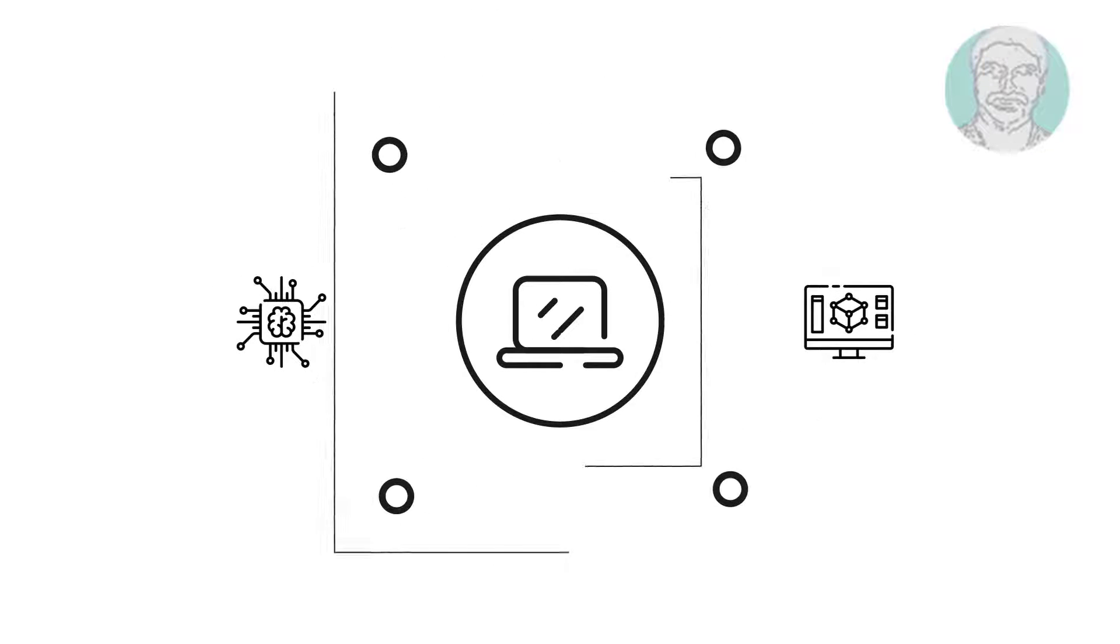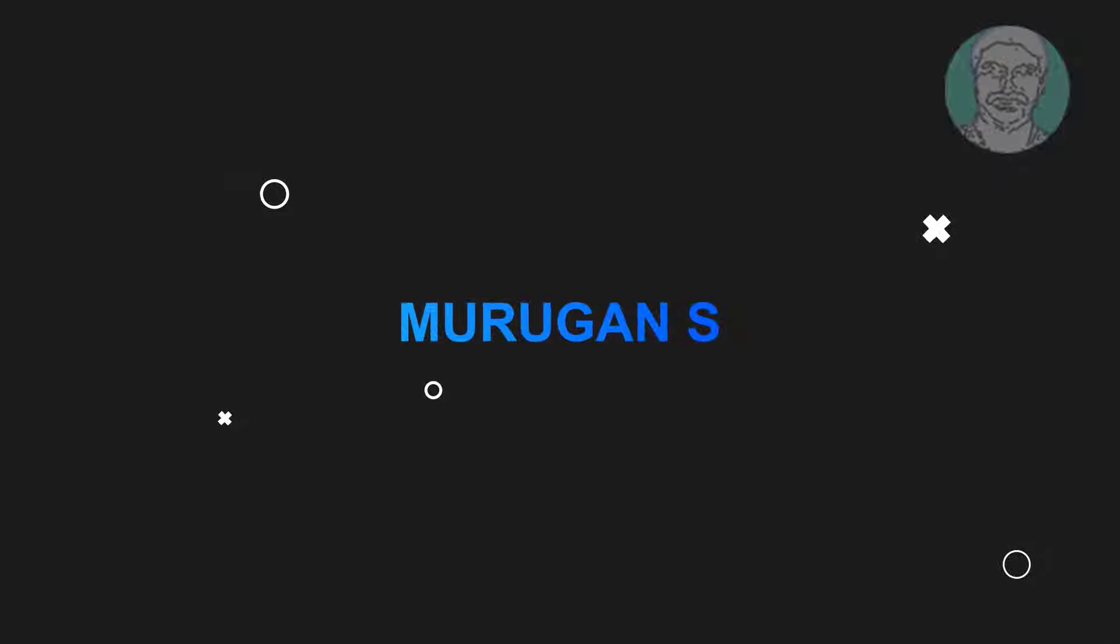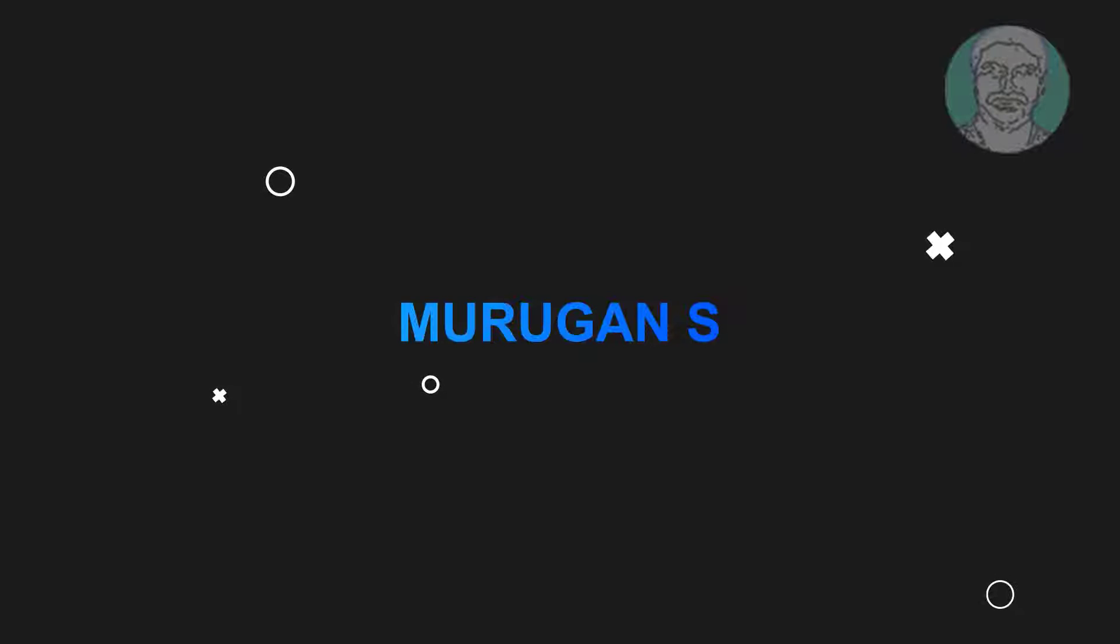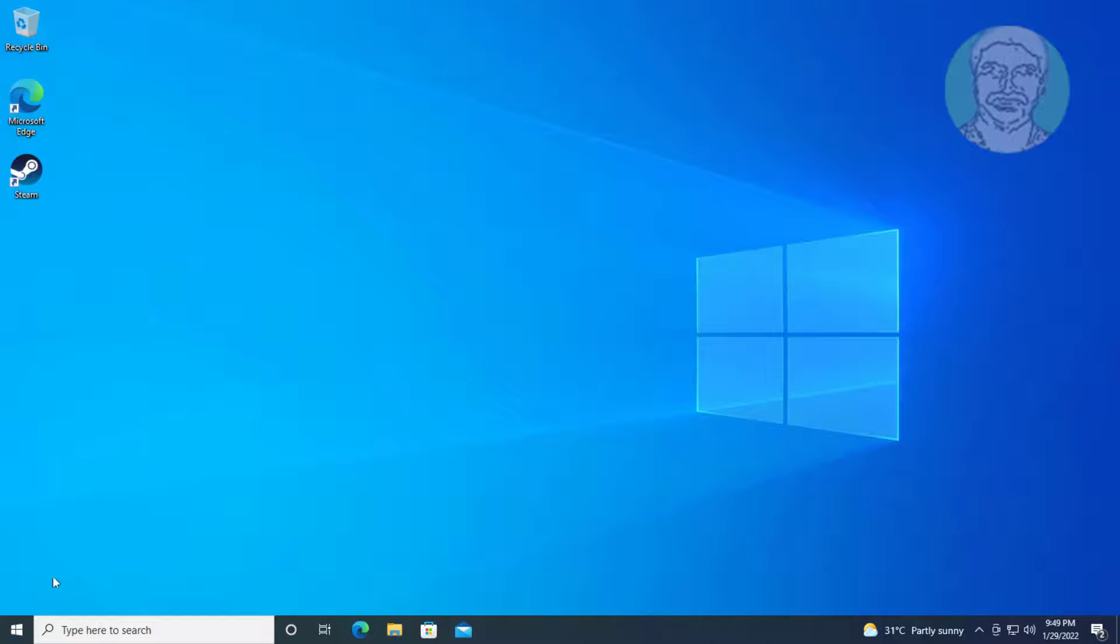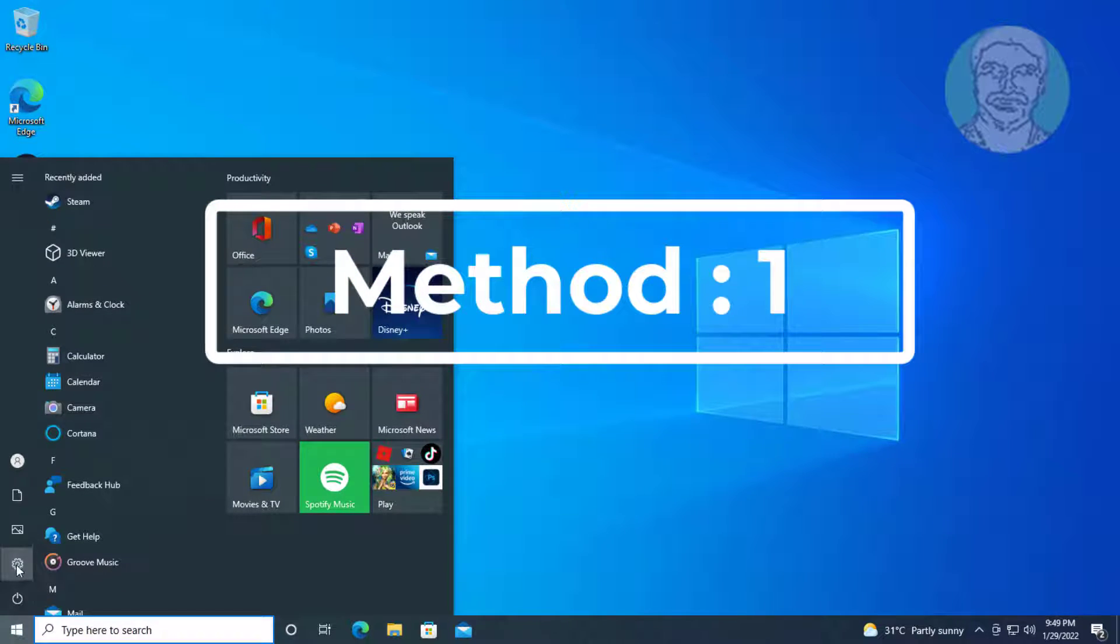Welcome viewer, I am Murigan S. This video tutorial describes Windows 10 Bluetooth speaker paired but no sound or music fix.